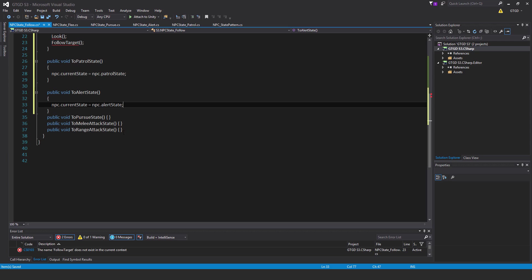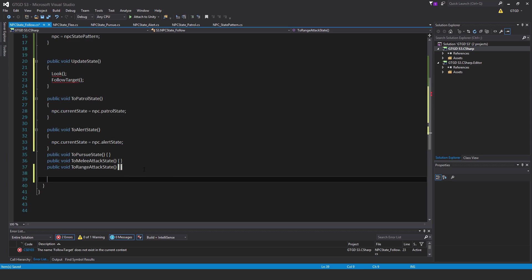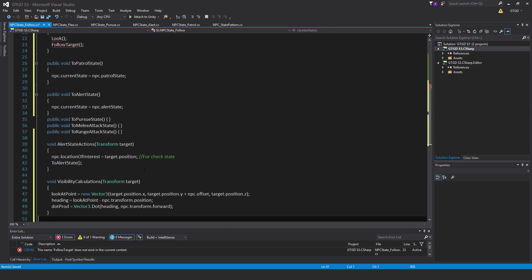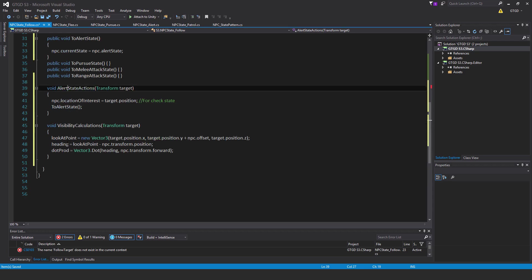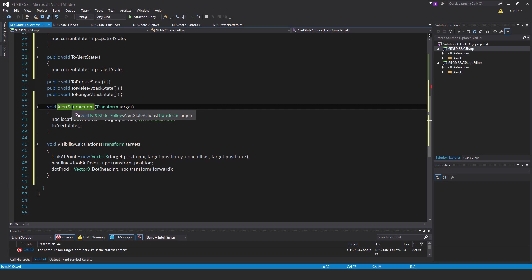Before I get to the look and follow target methods, let me write some sub methods. First of all, it's pretty much exactly the same as what you've written before. Void alert state actions, exactly like in the patrol script. Npc dot location of interest is equal to target dot position. This method takes in a parameter of the type transform, so transform target, and then to alert state.